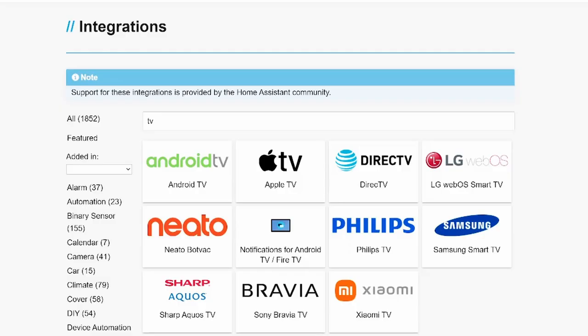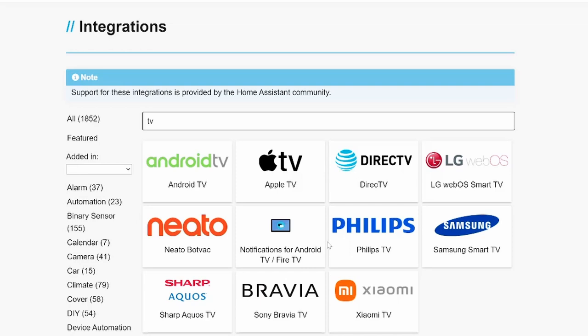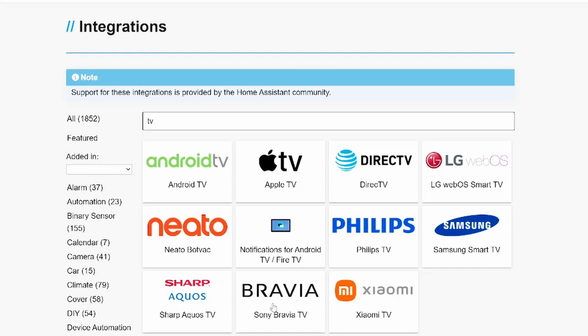If we take a quick look at the Home Assistant integrations page and we search for TV we'll see that the Sony Bravia isn't the only TV that can be integrated into Home Assistant. With LG WebOS TVs, Samsung Smart TVs, and Philips TVs all having integrations listed. Now in my case I'm obviously interested in the Sony Bravia TV integration and setting up this integration is a piece of cake.